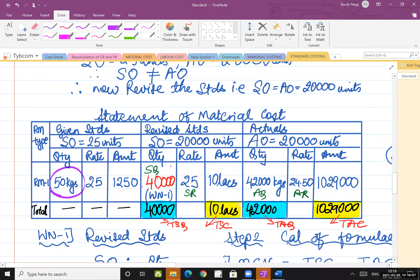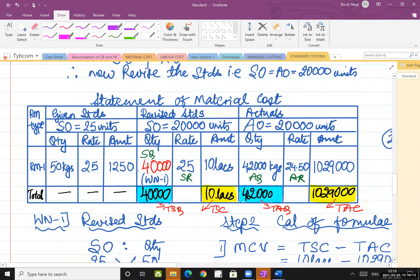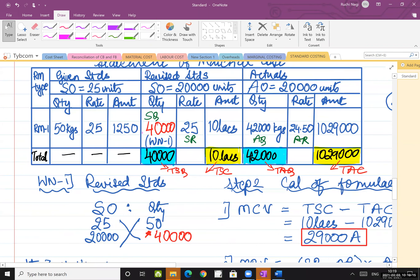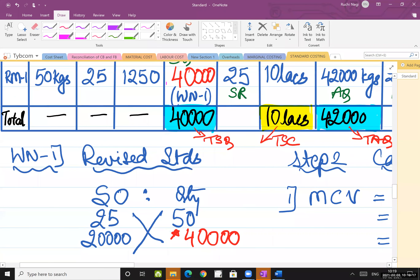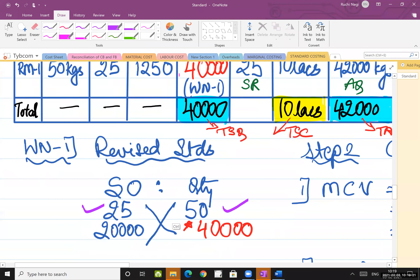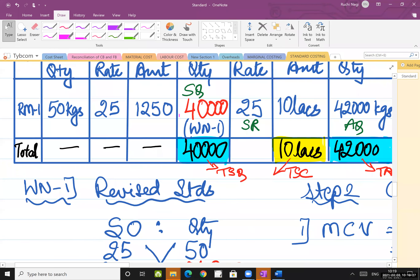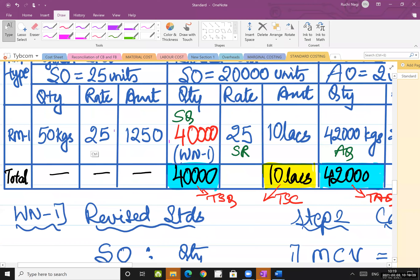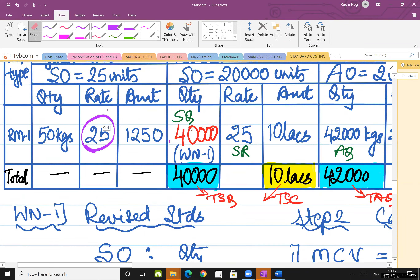Why? Because I am changing my output, so the quantity of material used will also change. This is how we revised the quantity by cross-multiplication: 50 units pay 50 kgs to 20,000 units. My answer was 40 kgs, and the rate was 25. The rate could also remain 25 because it's a short-term concept — in the short term, the standard price does not change.